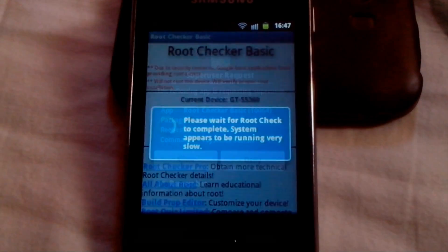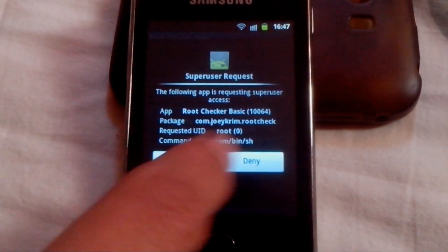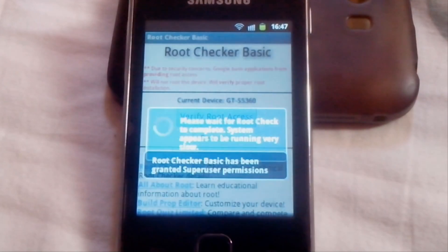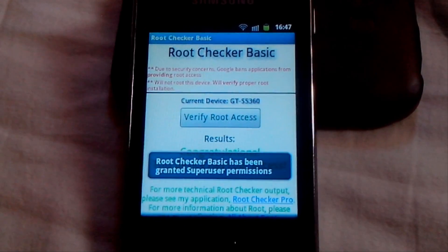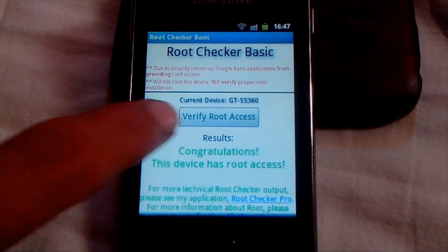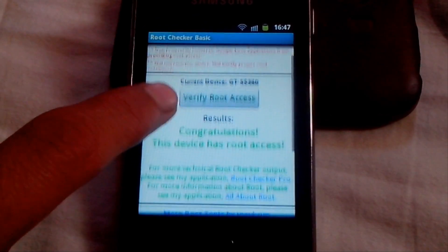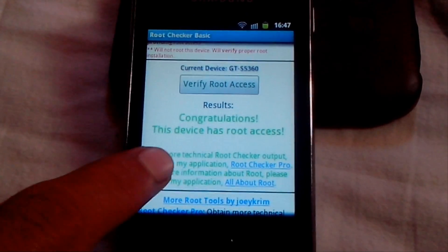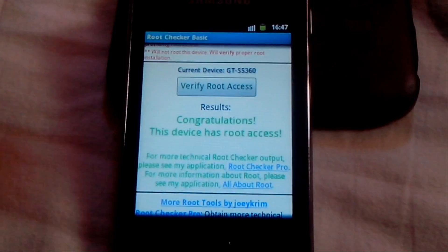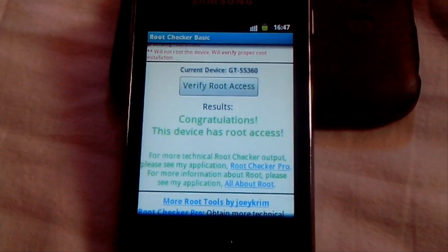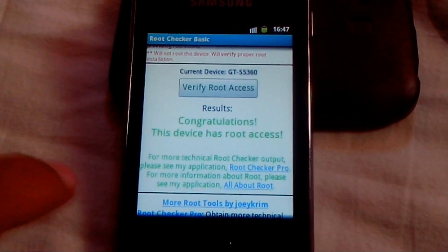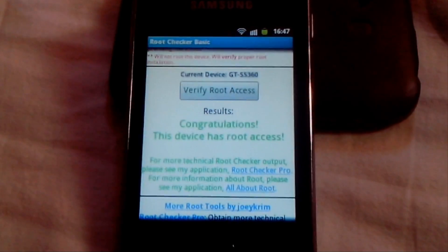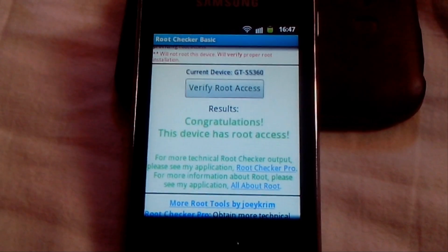Click OK and tap on 'Verify Root Access'. Click on Allow. You can see that — congratulations, this device has been rooted. Root access is confirmed. This means your device is successfully rooted.